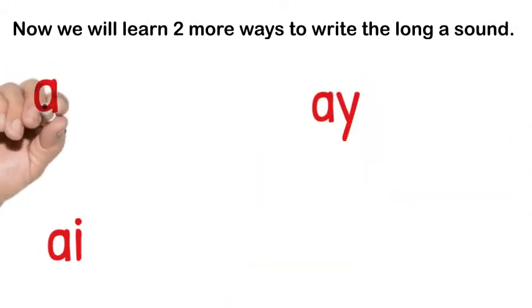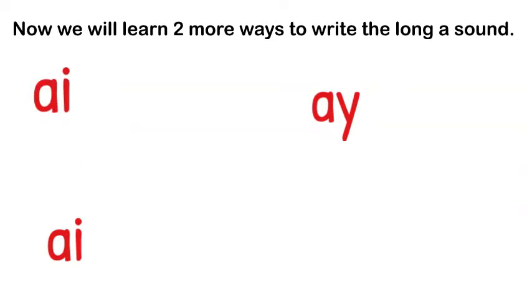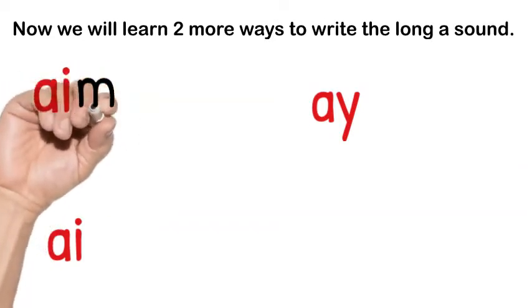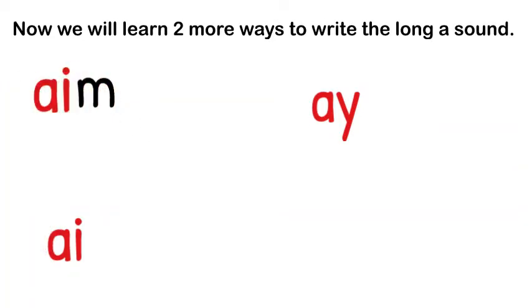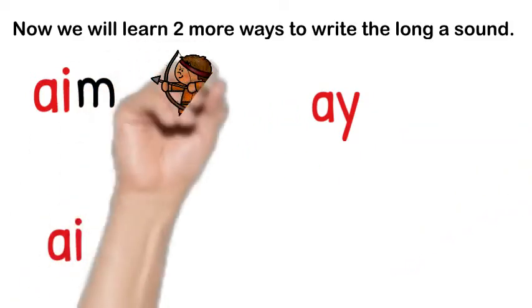AI can be found at the beginning of a word like in the word aim. This boy is going to aim his bow and arrow.